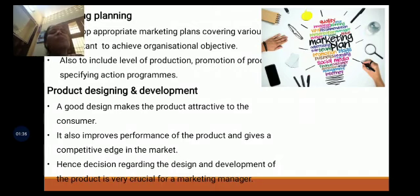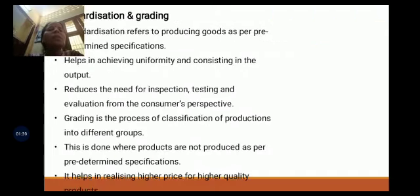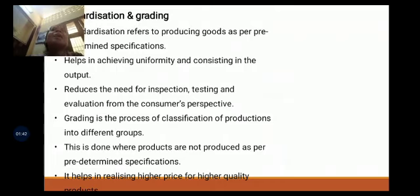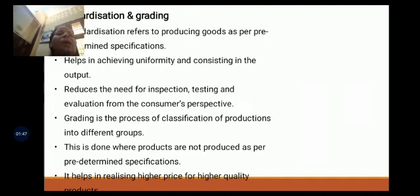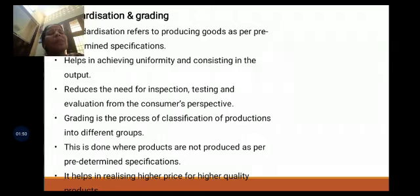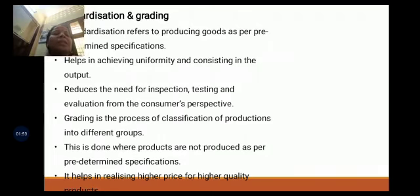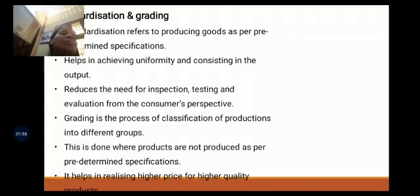Then next is about physical distribution. Physical distribution happens at various levels: one tier, two tier, and three tier. In one tier, only one change agent will be there. In two tier, two middlemen will be there. In three tier, it passes from agent to middleman and then brokers.